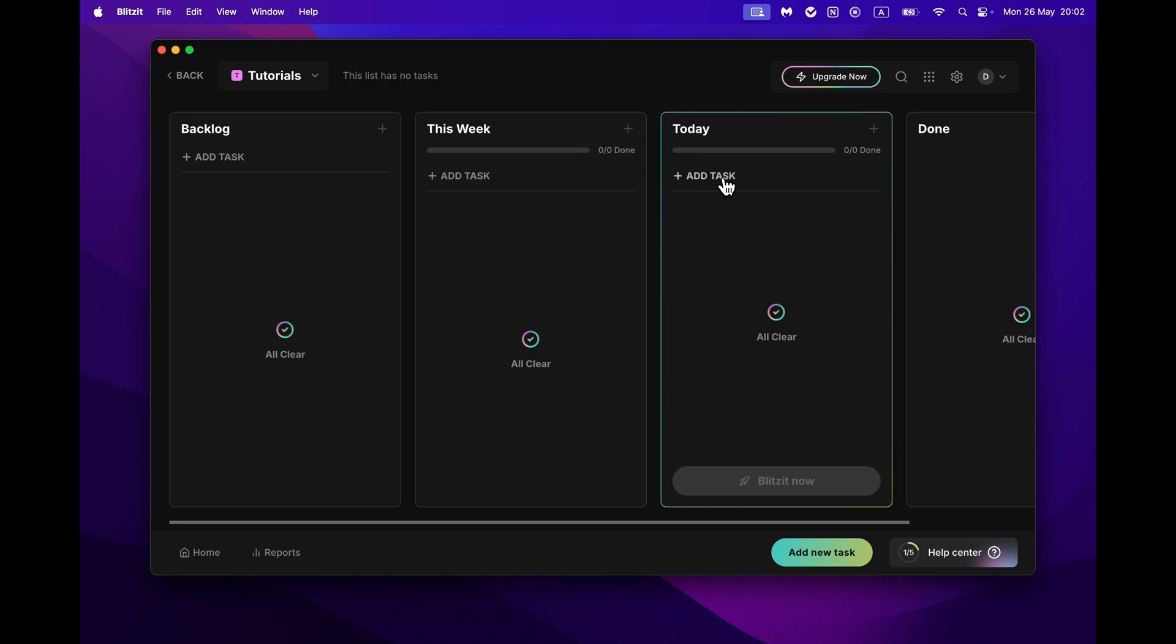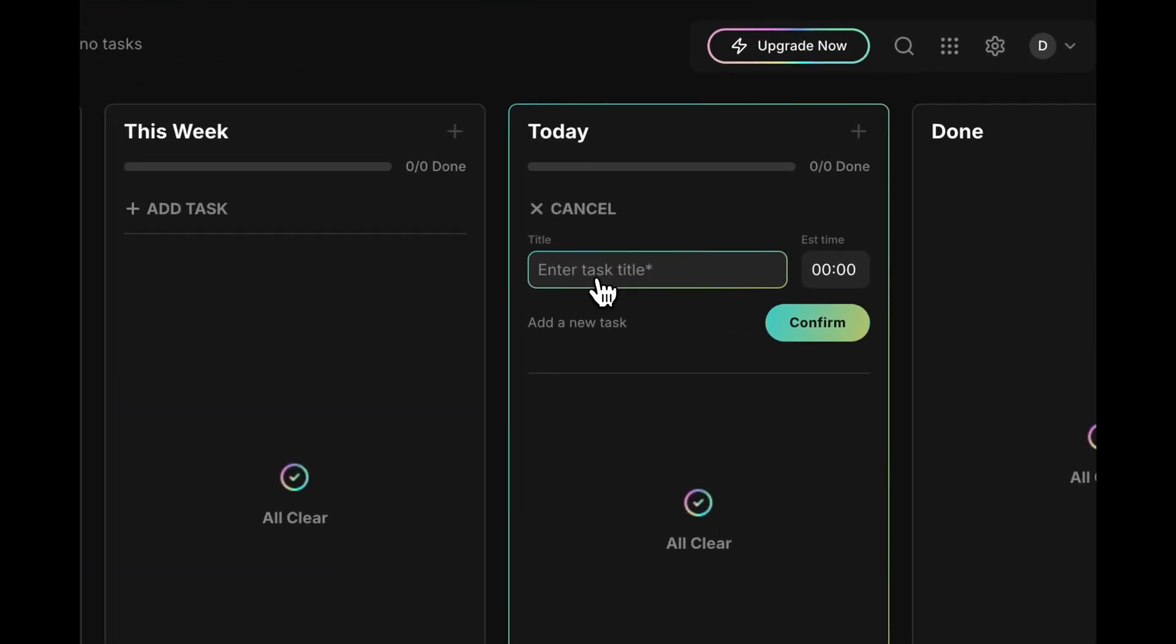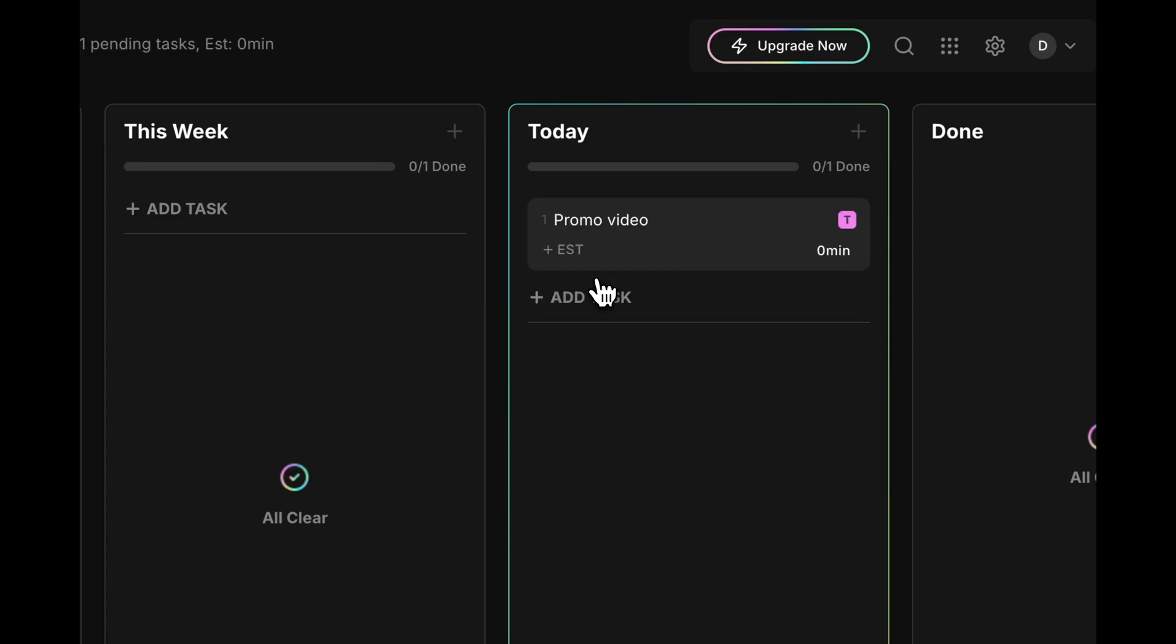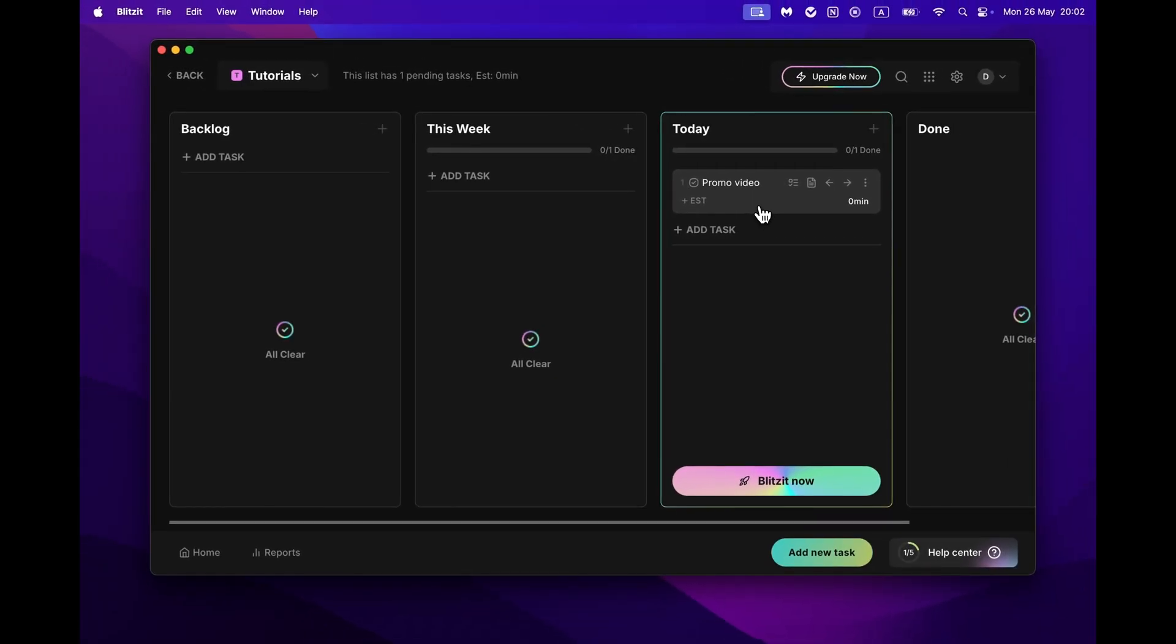To add a task, click the Add task button, type your task, and hit Enter or Confirm button. You can edit tasks anytime, add notes, subtasks, or estimated time to plan timelines for task completion. Check out other tutorials or Help Center for more details about these tools.